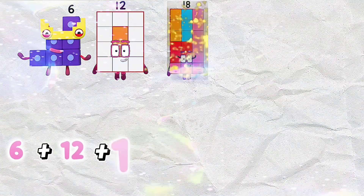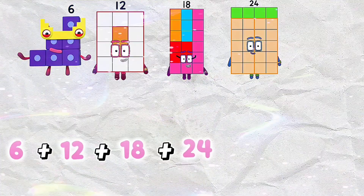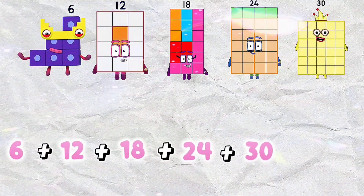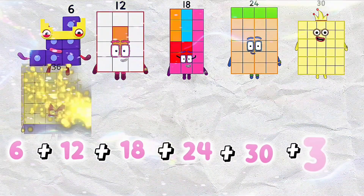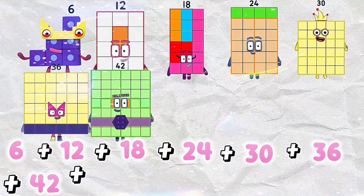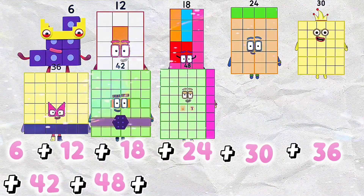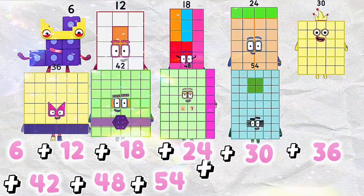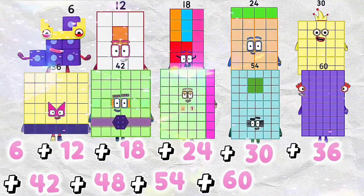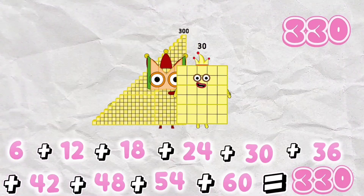6 plus 12 plus 18 plus 24 plus 30 plus 36 plus 42 plus 48 plus 54 plus 60 is equals to 330.